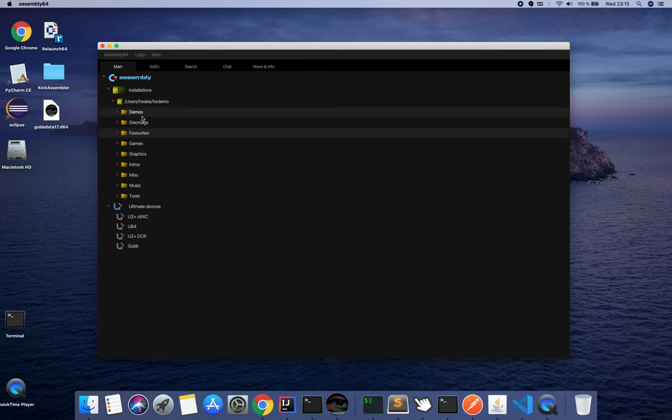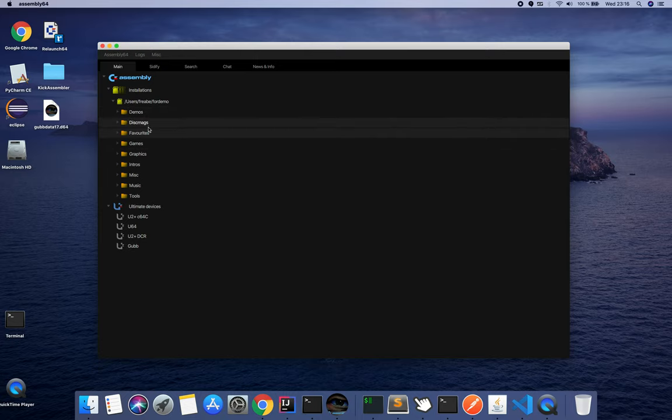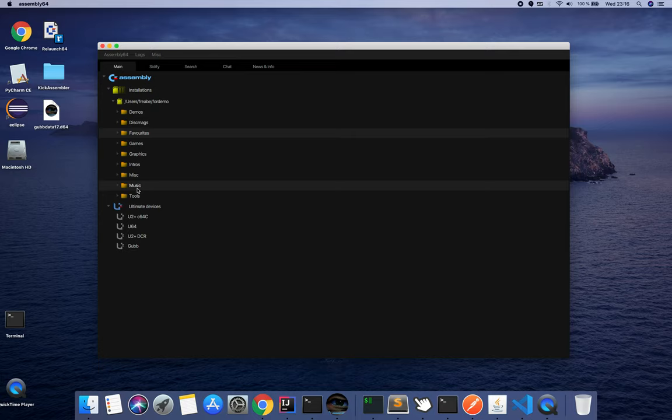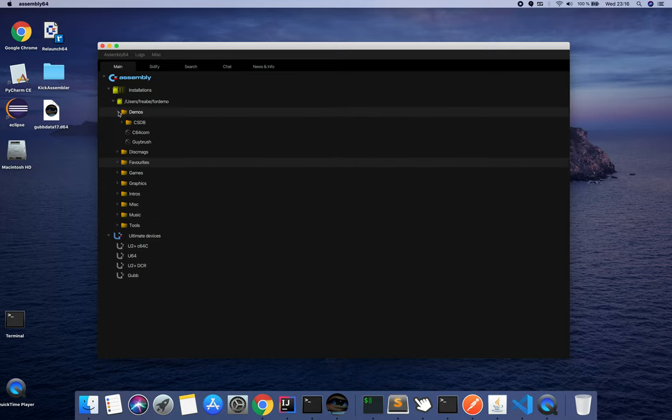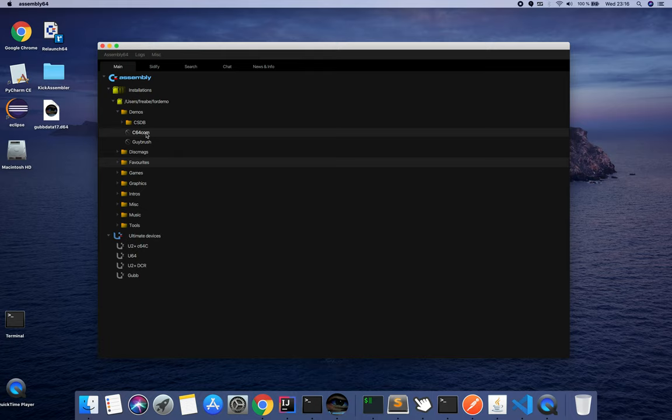It is a series of categories which makes up the tree, categorized with demos, disc mags, favorites, games, graphics, intros, misc, music, and tools. If we take a look at demos, you drill down into the tree and you see two content sources.